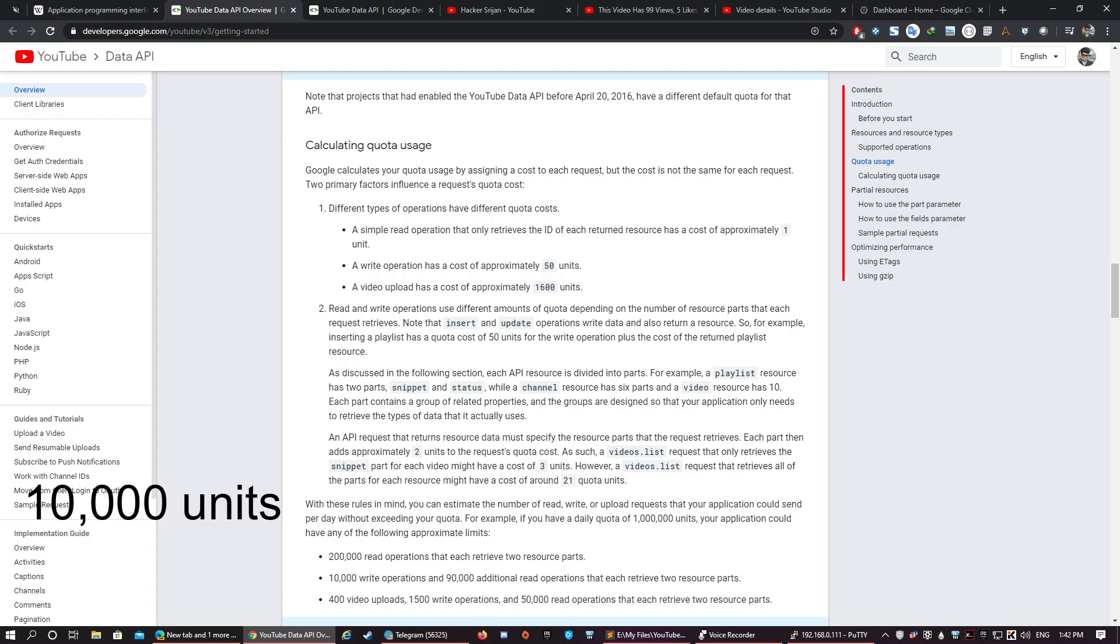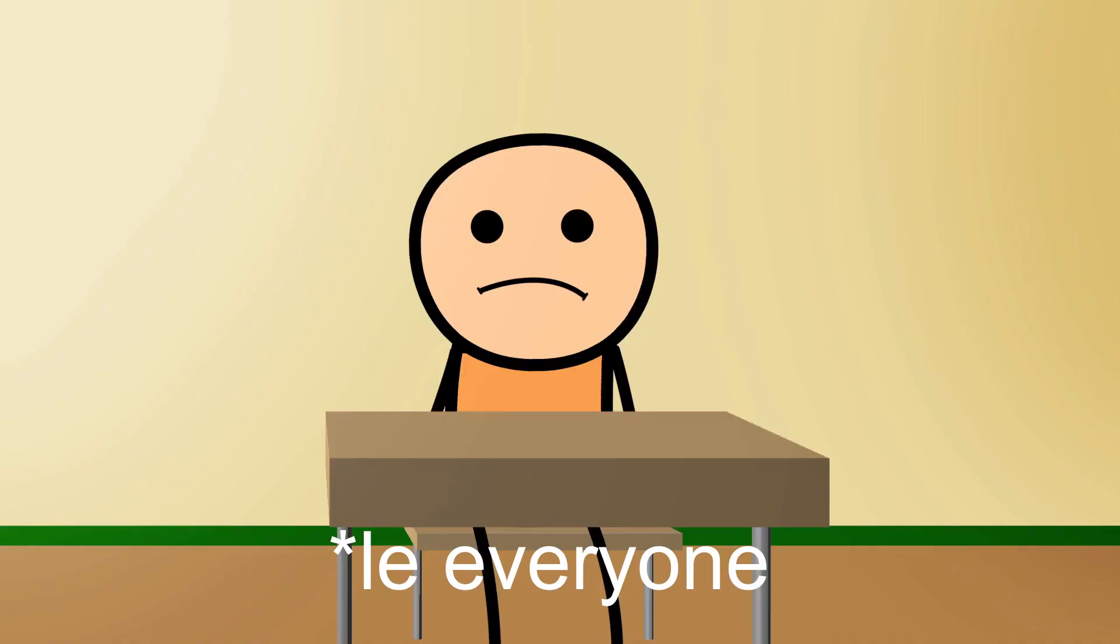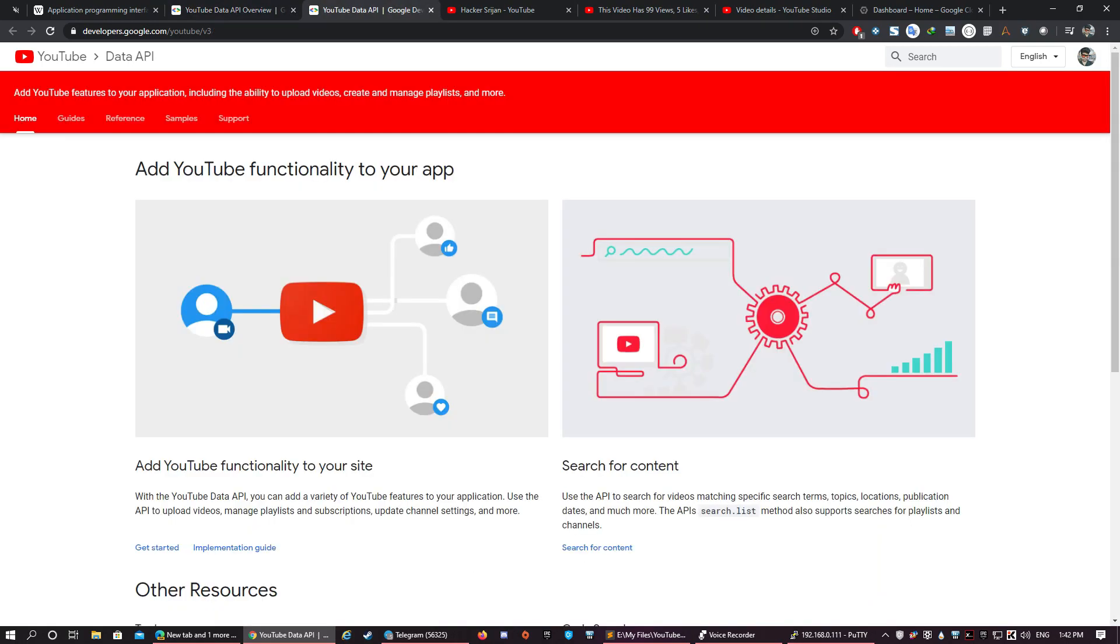So the 10,000 units allotted to my account should be less than the sum of all the units of all the operations performed by us via the YouTube API in a single day. This got more complicated in no time. Let's back up a few steps and get back to the YouTube API basics.